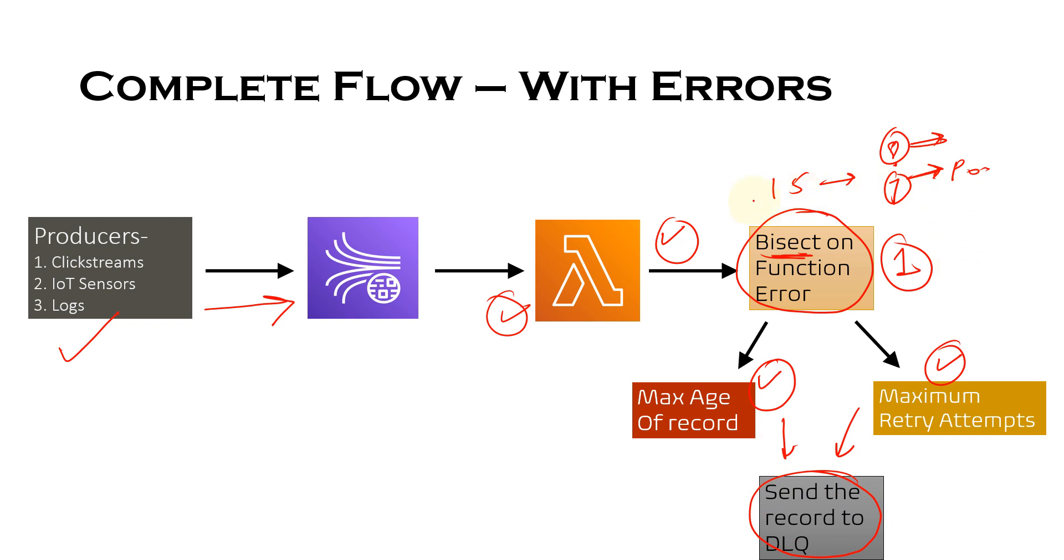So this is the Lambda error handling functionality in case of streaming sources, which is Kinesis data streams and DynamoDB. So this would be it from the video. I hope you liked it and do subscribe this channel to watch more content like this. Thank you.